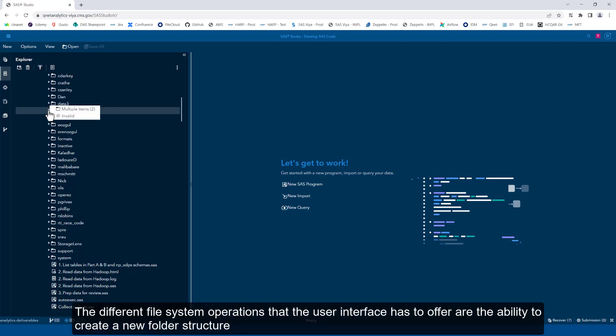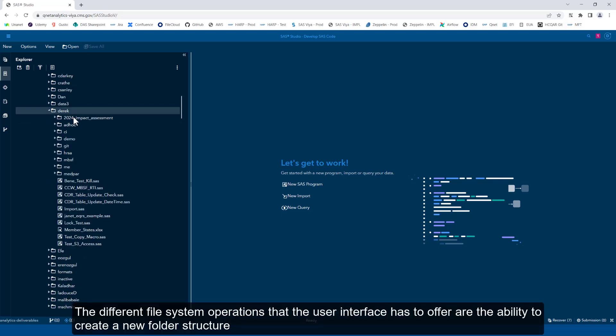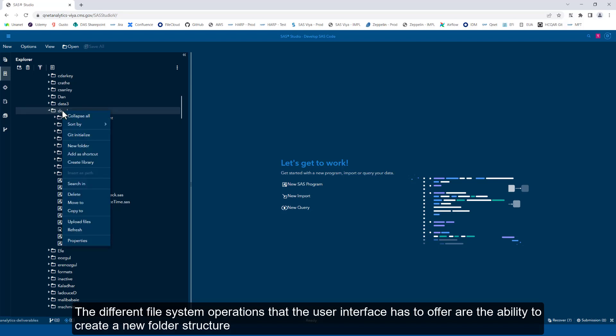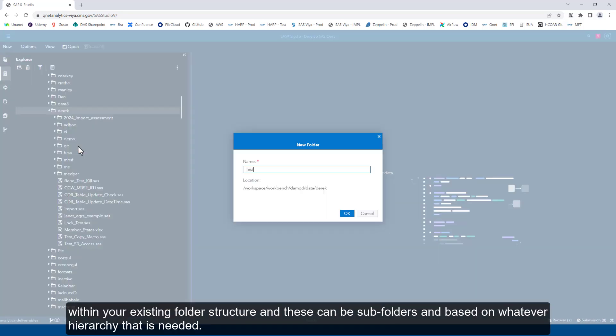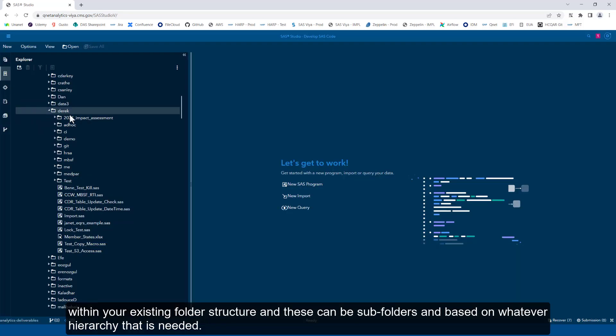The different file system operations that the user interface has to offer are the ability to create a new folder structure within your existing folder structure. These can be subfolders based on whatever hierarchy that is needed.